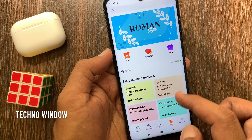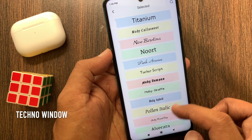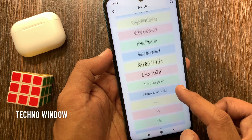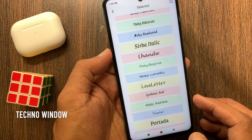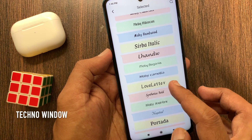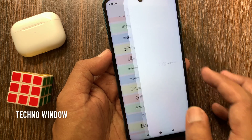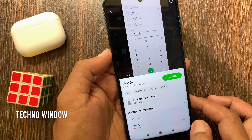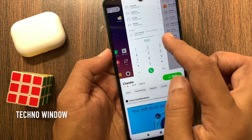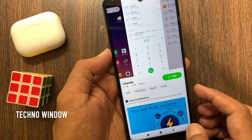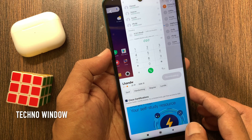Tap the Top Charts or Selected tab. Now select a font style from this list. Tap on the font that you want to use. Before downloading, check its preview.